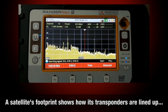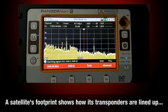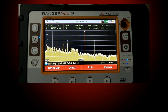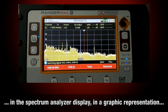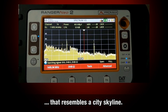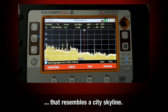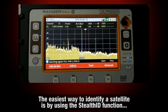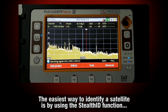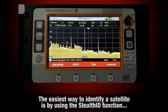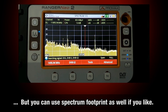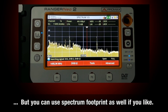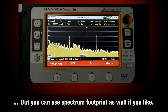The spectrum footprint of a satellite shows how its transponders are lined up in the spectrum analyzer display in a graphic representation that resembles a city skyline. The easiest way to identify a satellite if you own a Ranger product is by using the Stealth ID function, but you can also use the spectrum footprint as well if you like.